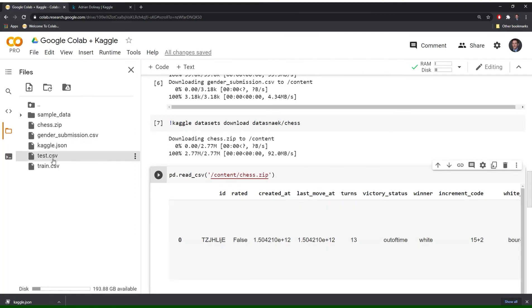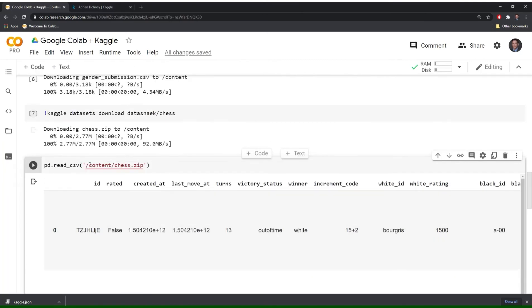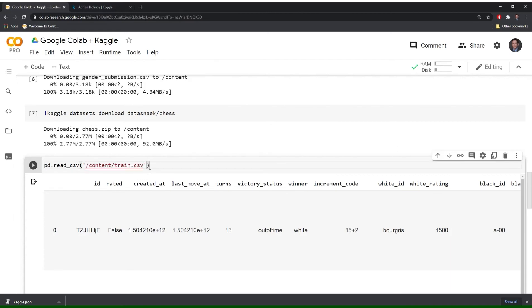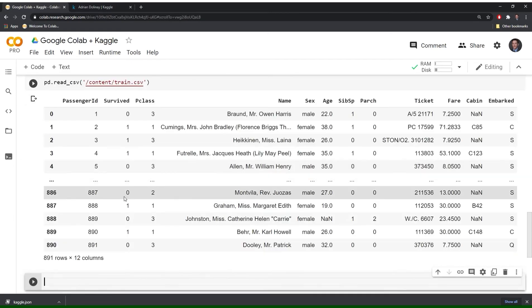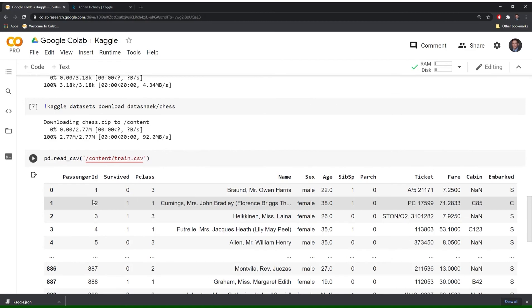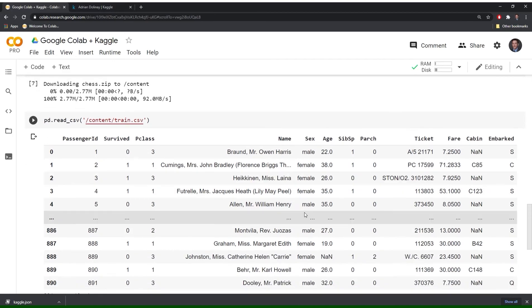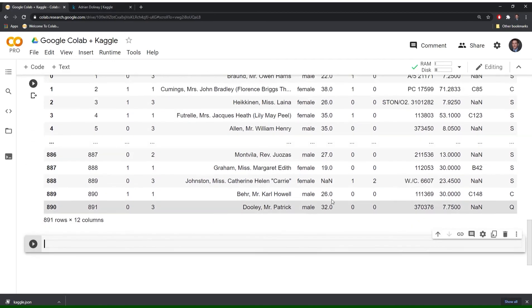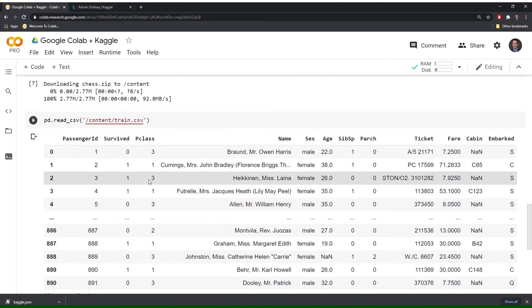And let's also check the Titanic data set too. So this is the training data set that you would use when you're building your model. Great. And that looks like it went through. Anybody that's familiar, you'll see that this is the famous Titanic data set.